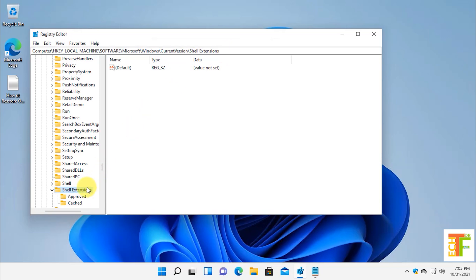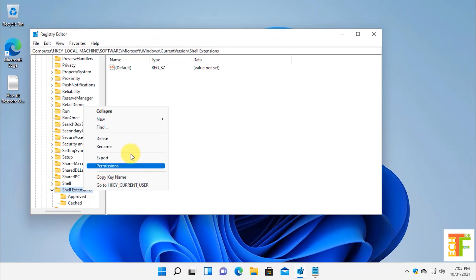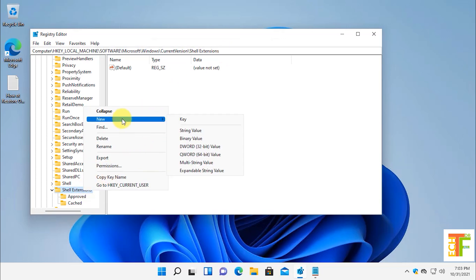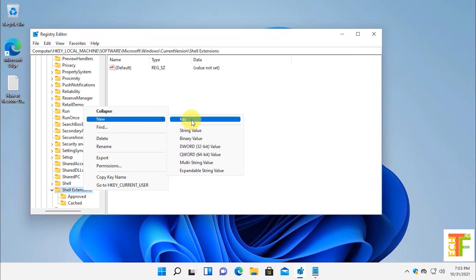Now all you have to do is right click on the shell extensions. Select new and then choose key from the right click menu. Rename it to blocked.